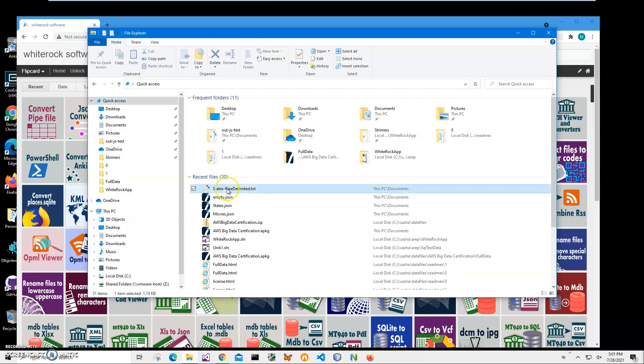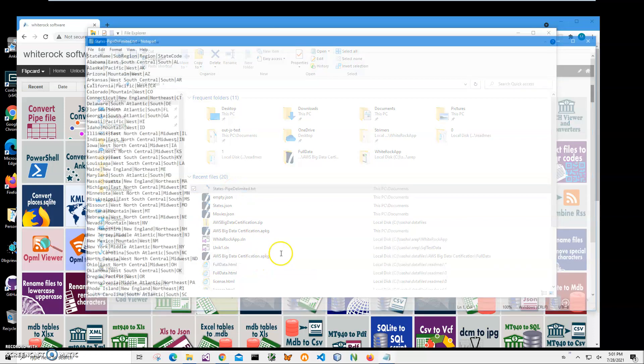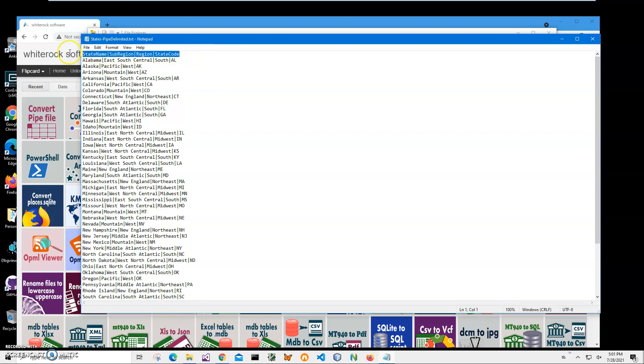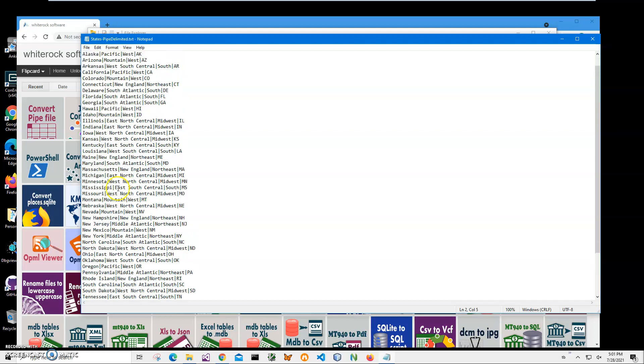So on my computer you can see I have a pipe delimited file. I can right click and open it with Notepad just to show you what is inside. And inside there is data separated by pipe symbols and the first row is the name of the columns, like state name, and then all following rows are data.